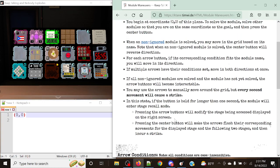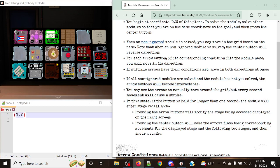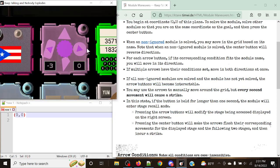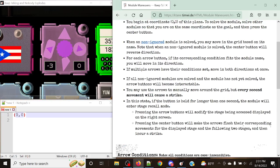Let's get into this mod and see what we actually need to do to solve it. In the case where you happen to run out of solves and don't reach your goal position — if all non-ignored modules are solved and the module has not yet been solved — the arrow buttons will become interactable. Currently they are not interactable because they are referring to other solved modules. You may use the arrows manually to move around the grid, but every second movement will cause a strike.